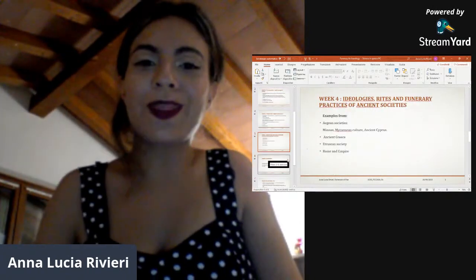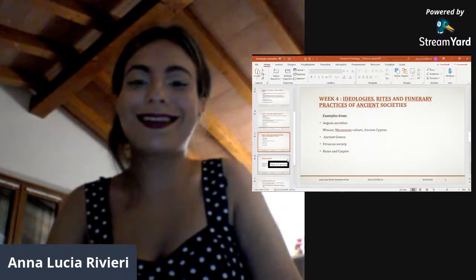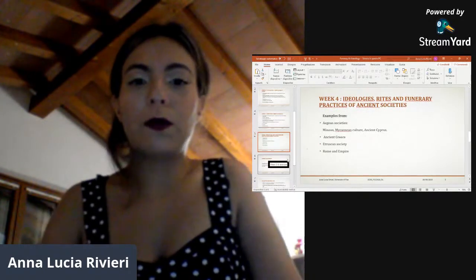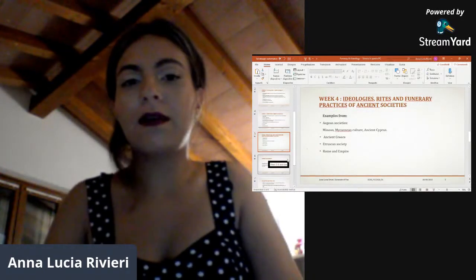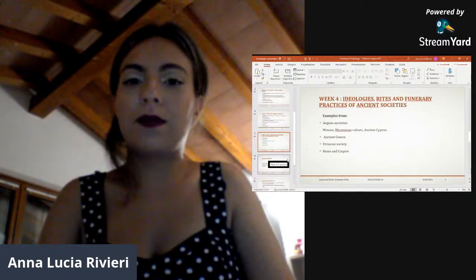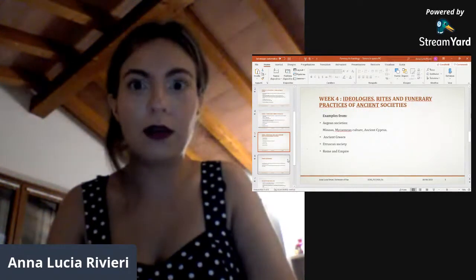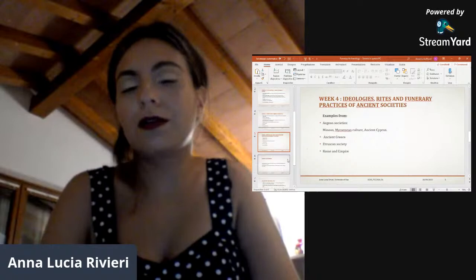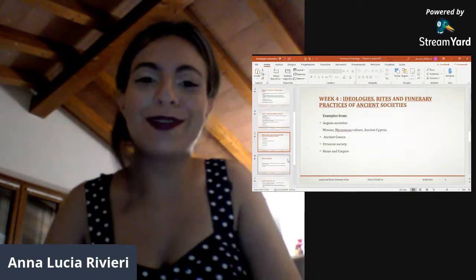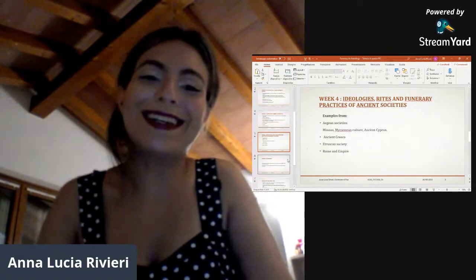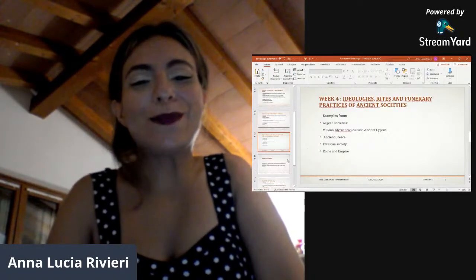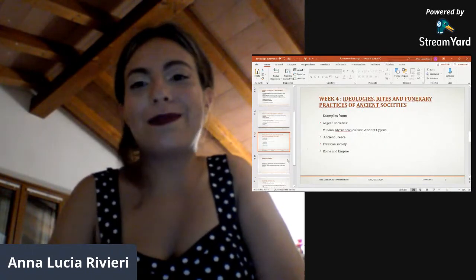By week four we enter the case study areas. Examples will be given from past societies such as Aegean societies — Minoan, Mycenaean — and ancient Cyprus, of course ancient Greece, and Etruscan society. Given that I'm from Tuscany, I cannot escape Etruscan society! This will be fun — really — up through Rome to the empire.